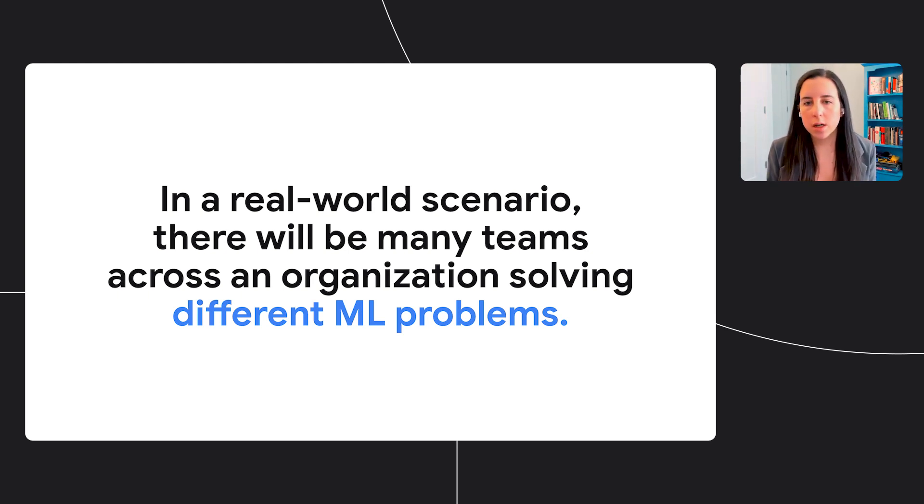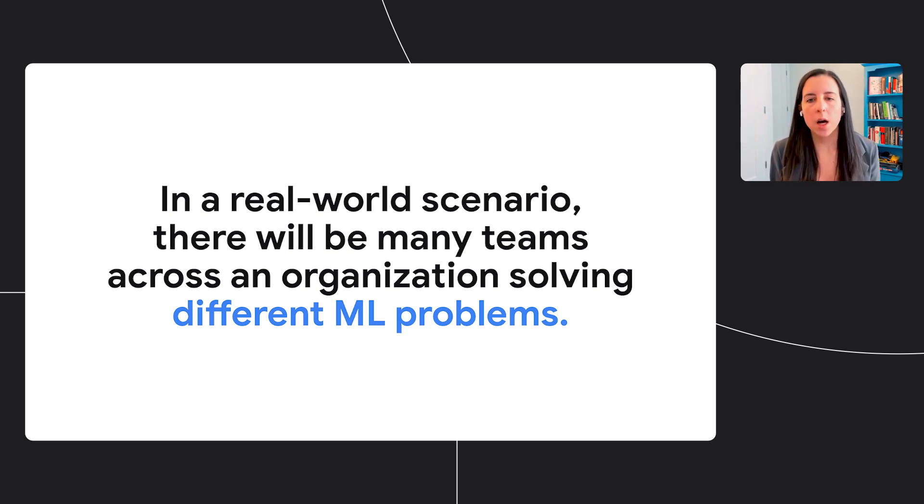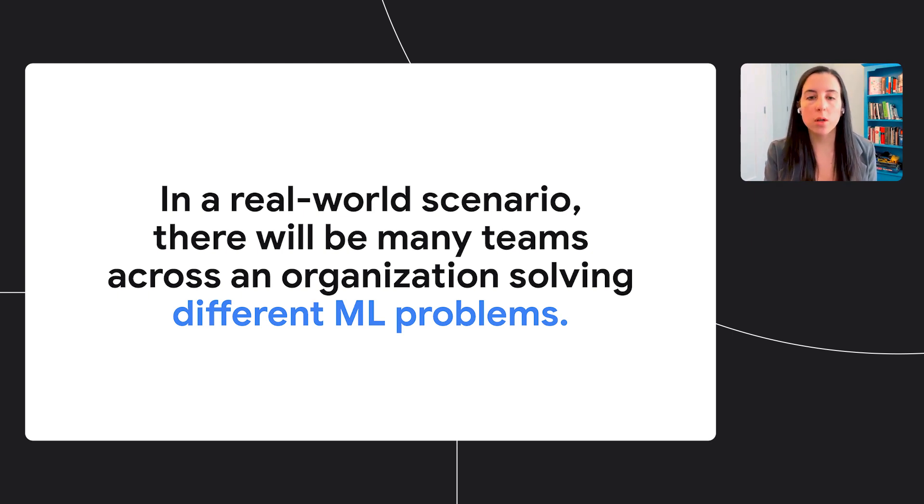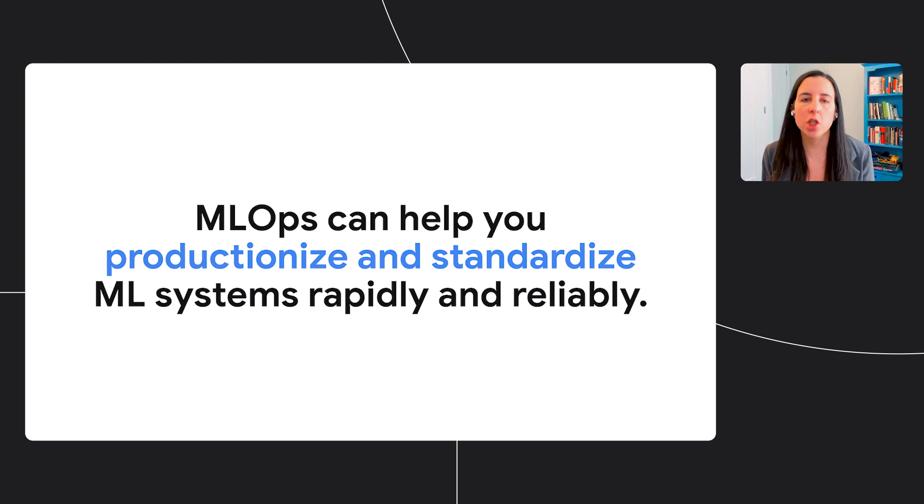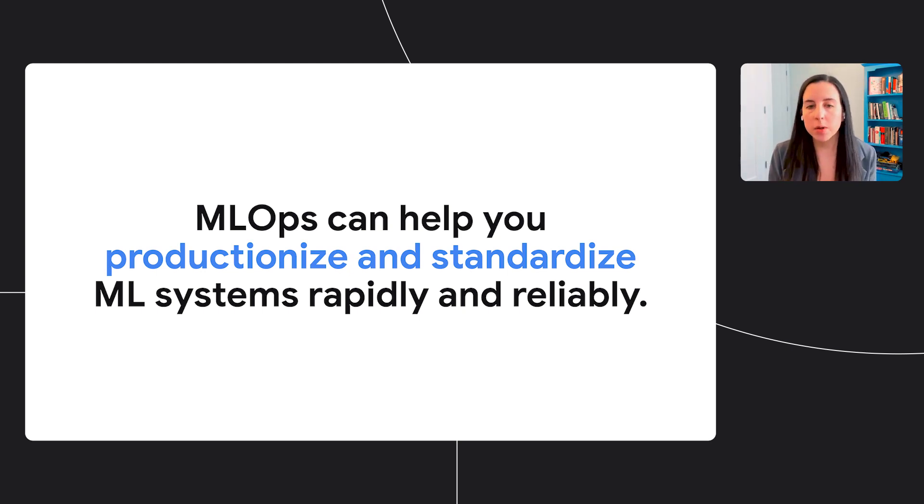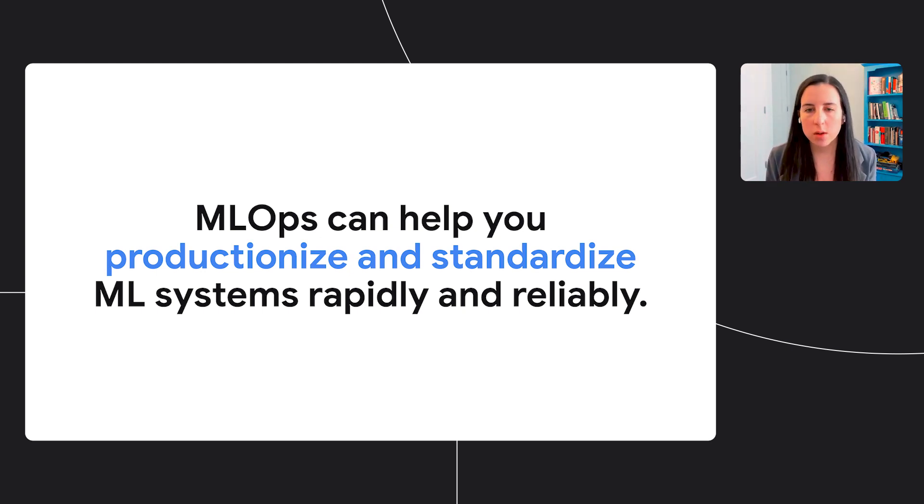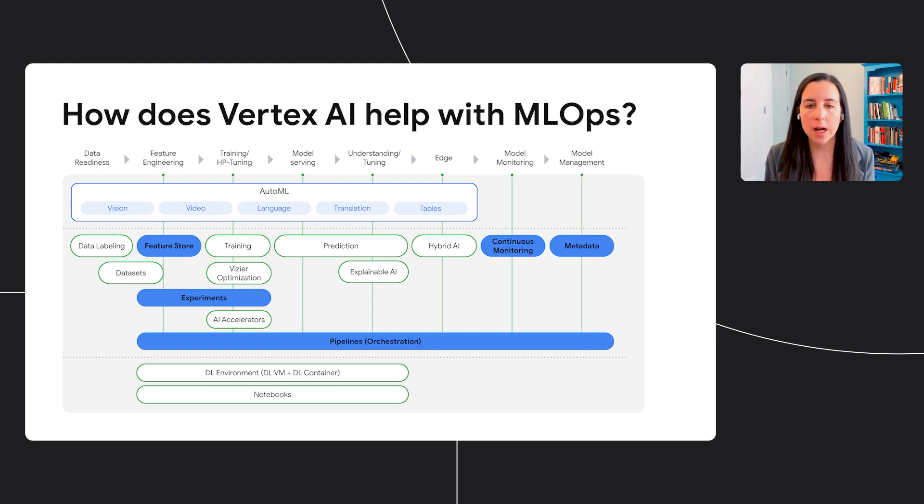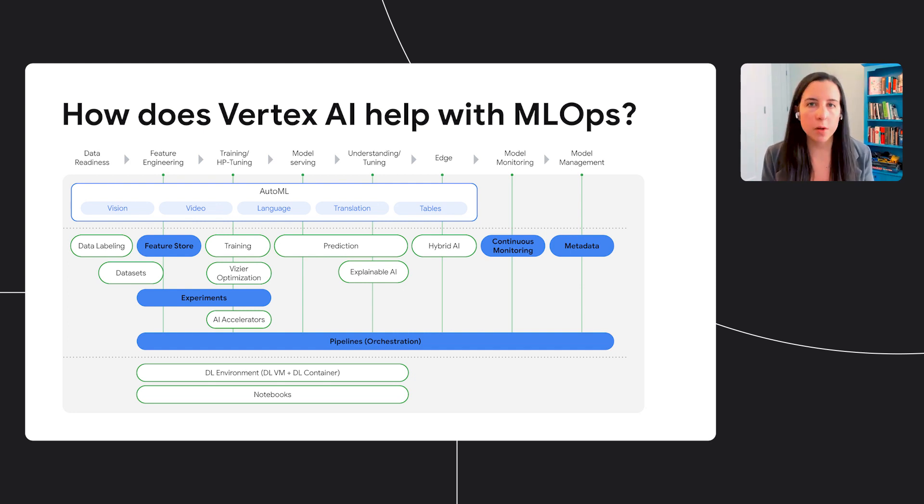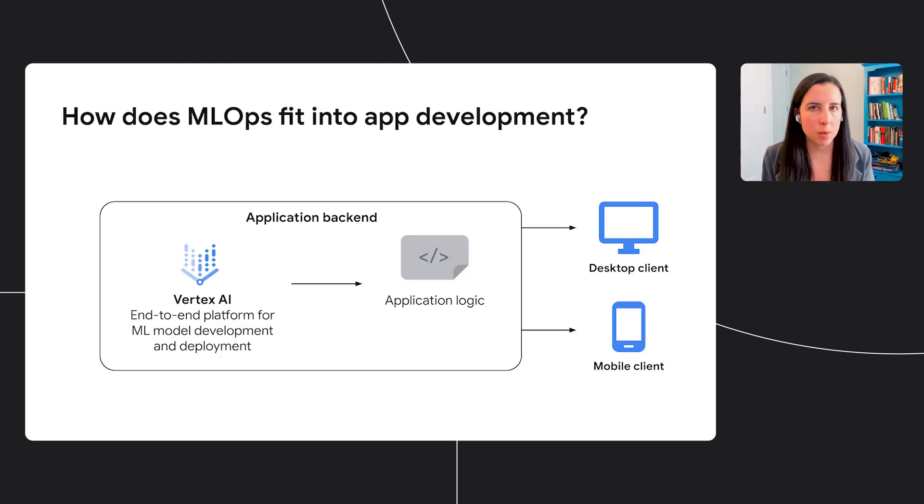So I've talked about how you can go from raw data to deployed model. But in a real-world scenario, there will be many teams solving a lot of different prediction tasks across your organization, and we need a way to manage this process. For that, we'll use the practice of MLOps. So what is MLOps? MLOps is a practice that defines processes to make your machine learning development more reliable and productive. It can help you standardize your machine learning systems so that multiple teams and people across your organization can reproduce those systems rapidly and reliably. Vertex AI has a variety of tools to help with MLOps. They're highlighted here in blue, and I'm going to go into a few of them in this presentation.